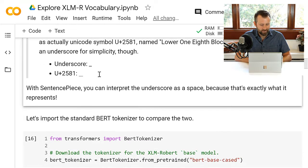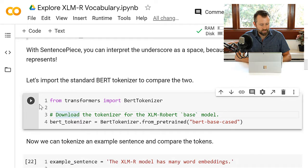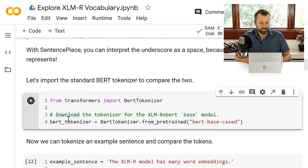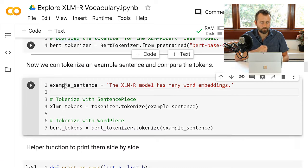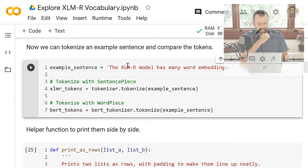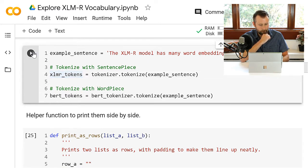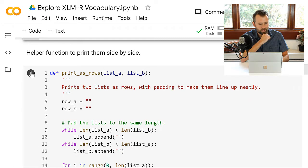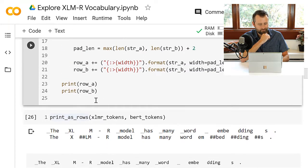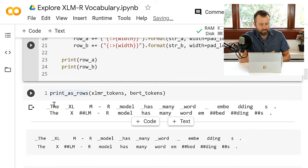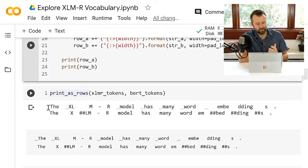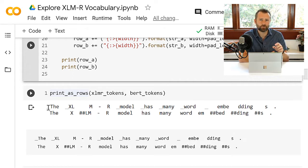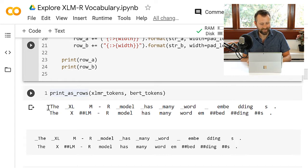So with BERT, it breaks words down and you can definitely reconstitute the words from the BERT tokens, but the spacing between words is a little ambiguous. It's not explicitly captured by WordPiece. So SentencePiece captures the spaces explicitly using this underscore character. It's not actually underscore, it's actually this kind of special Unicode character that looks like an underscore. And they call it SentencePiece because by explicitly capturing the spaces, you can reconstruct the whole sentence faithfully, not just the individual words faithfully.